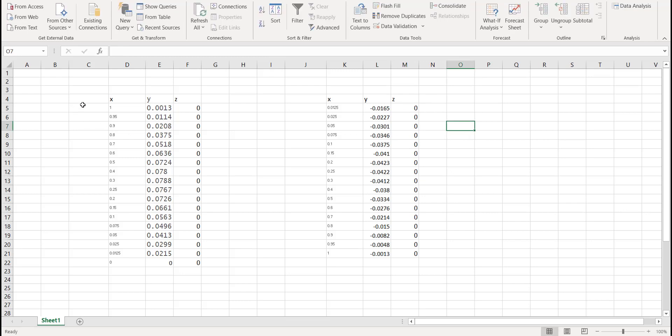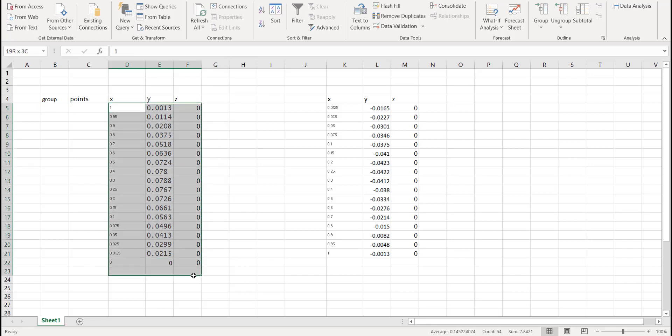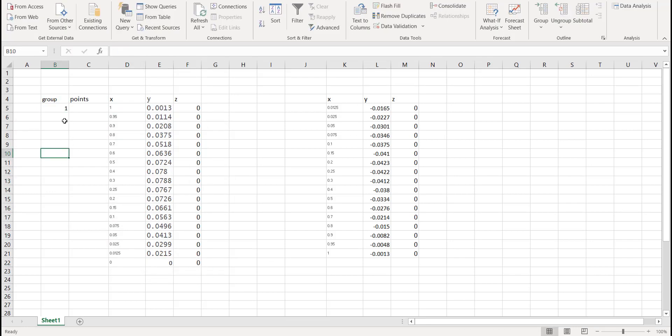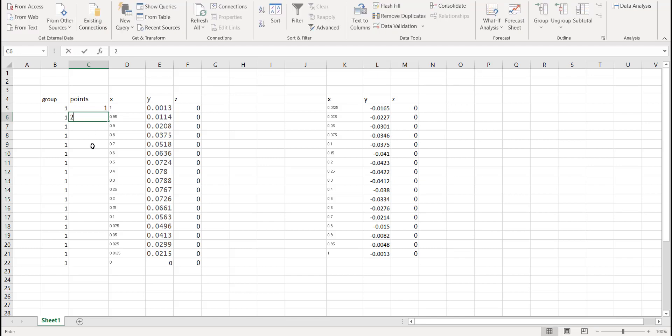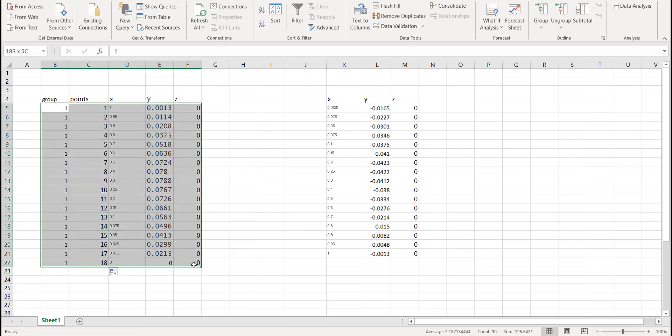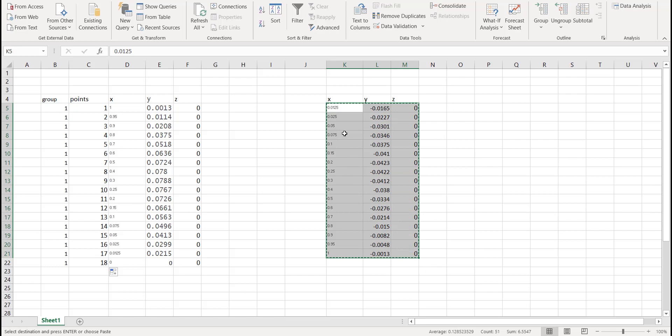We will plot these two curves separately. Once you have finished plotting the XY and Z coordinates, we need to specify two additional entries. We need to specify the entry for a group and for points. Basically all these points will lie inside group 1. You can give any number to your group. Next we have to specify the number of the point. So this is first point, this is second point, and we have total 18 points in our upper curve.